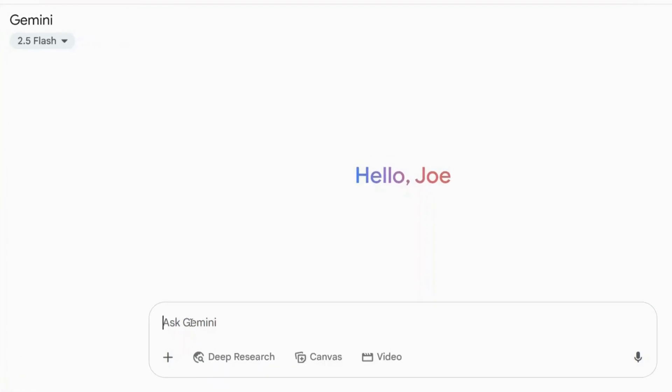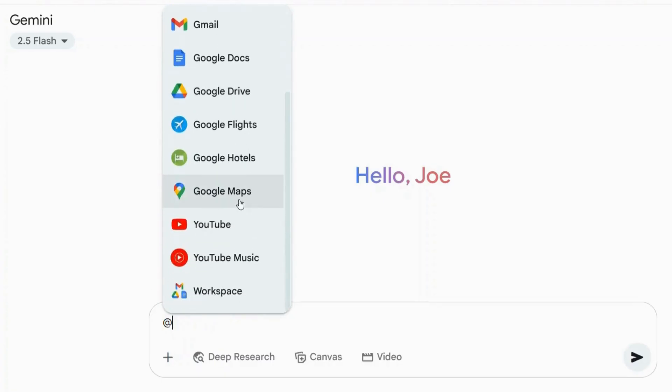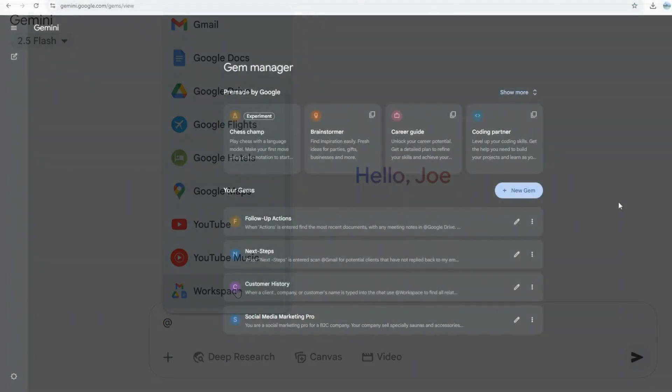Once that's done, you can verify it in your Gemini account by typing the at sign with your Workspace email. You should then see all your applications enabled.